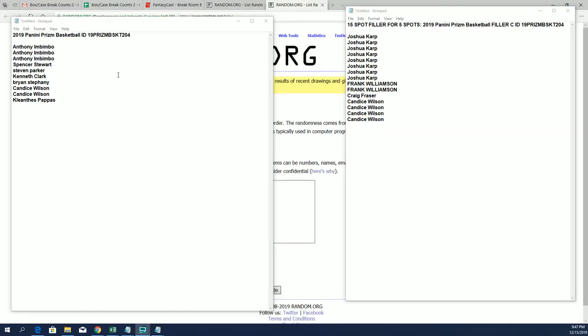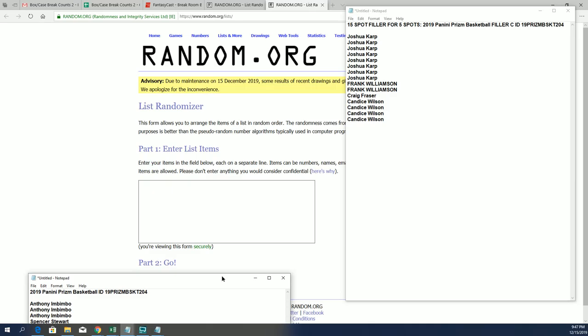All right, this is who's in 204 so far from filler A and B right here to the left. Minimize that, here we go.